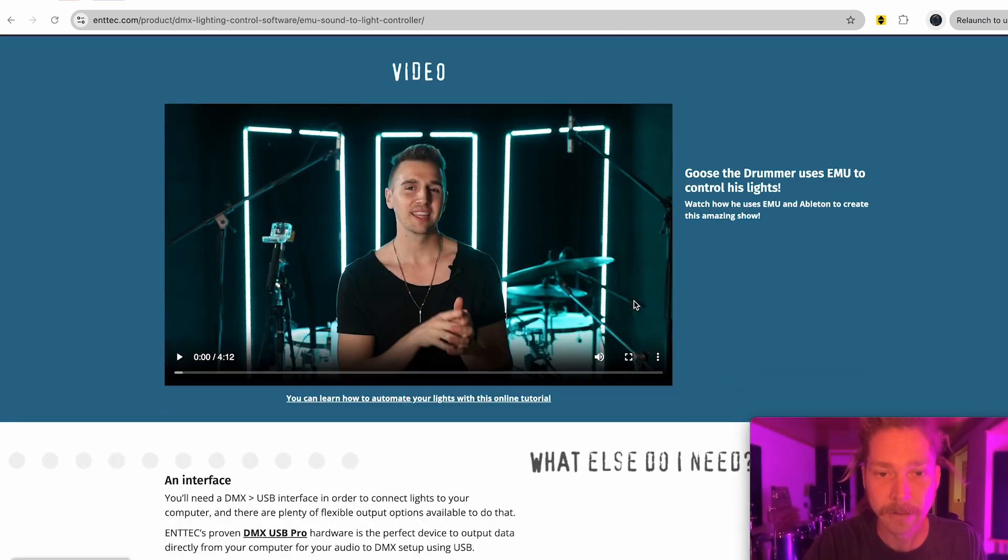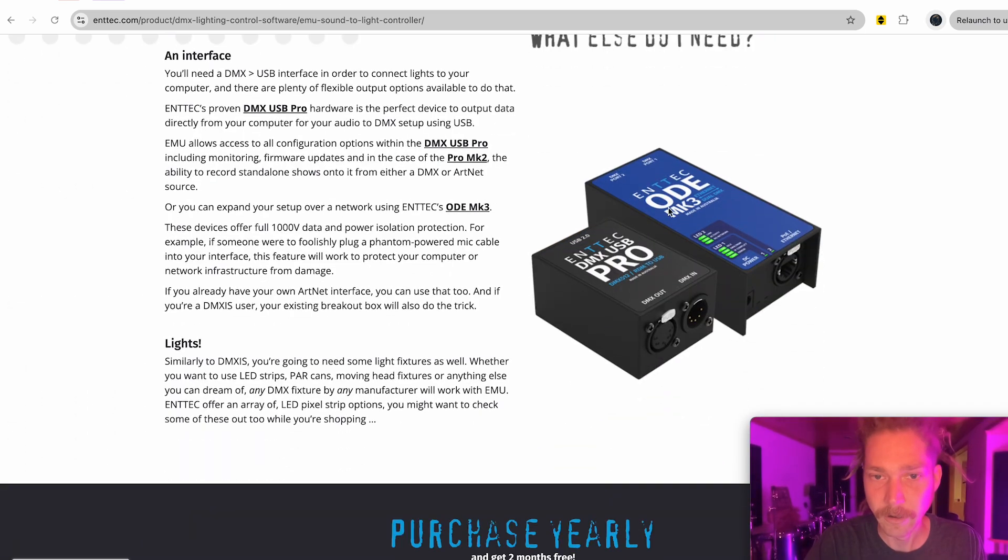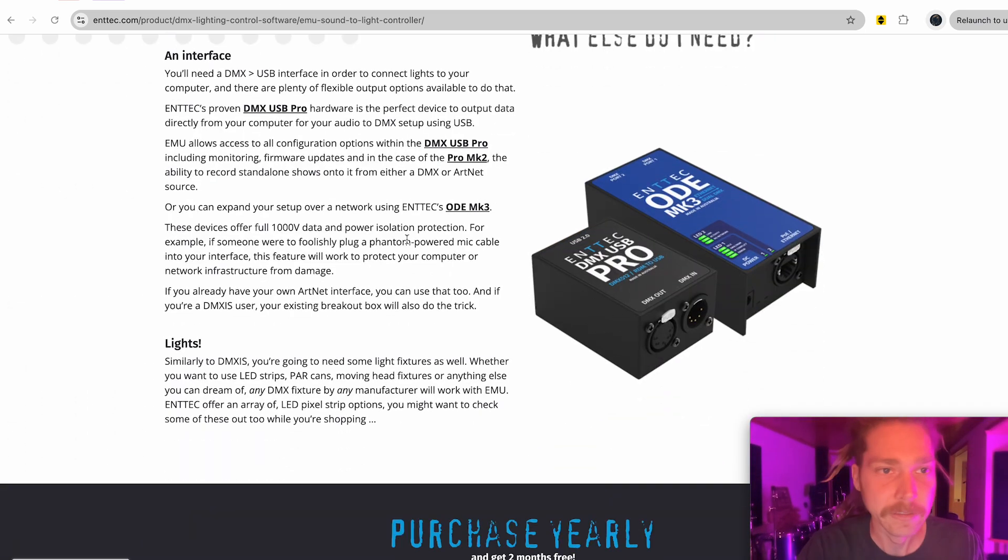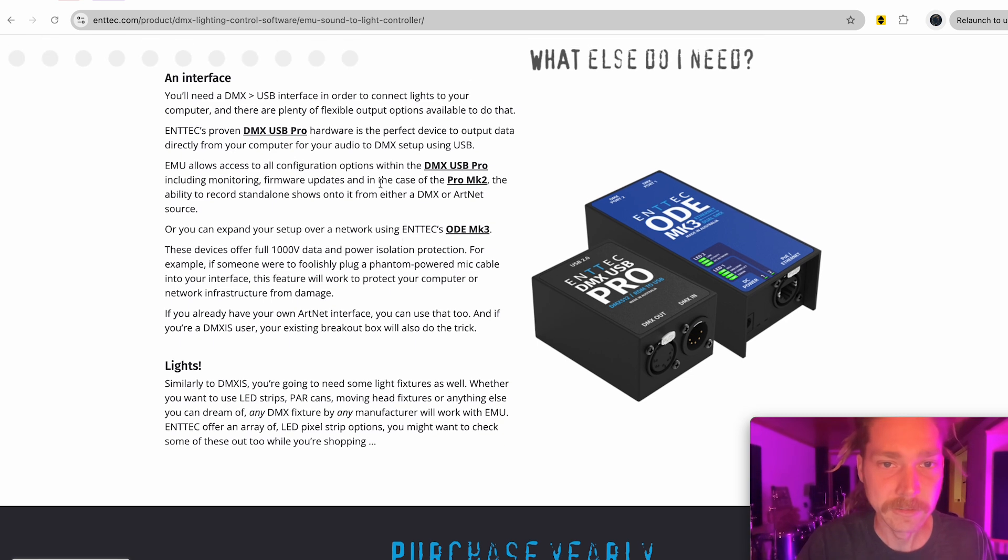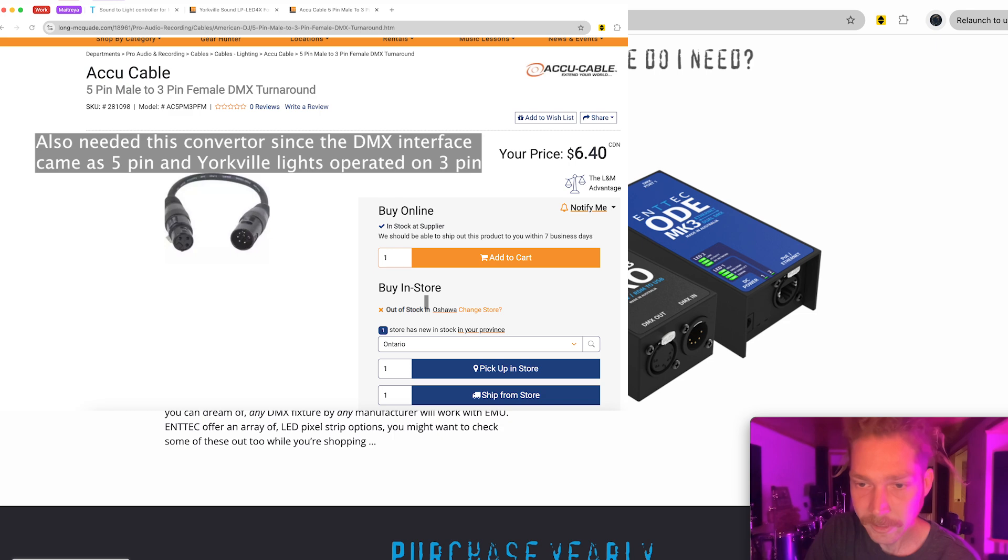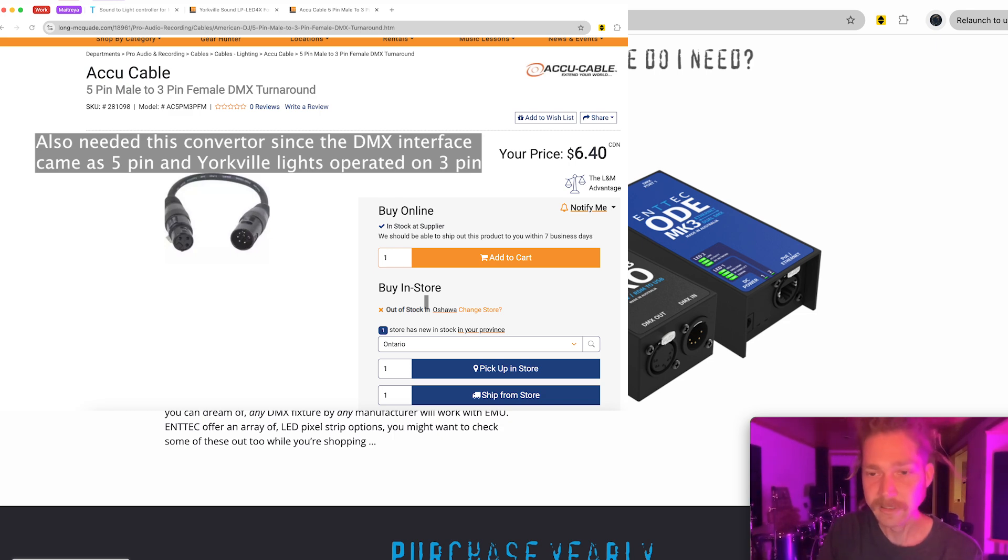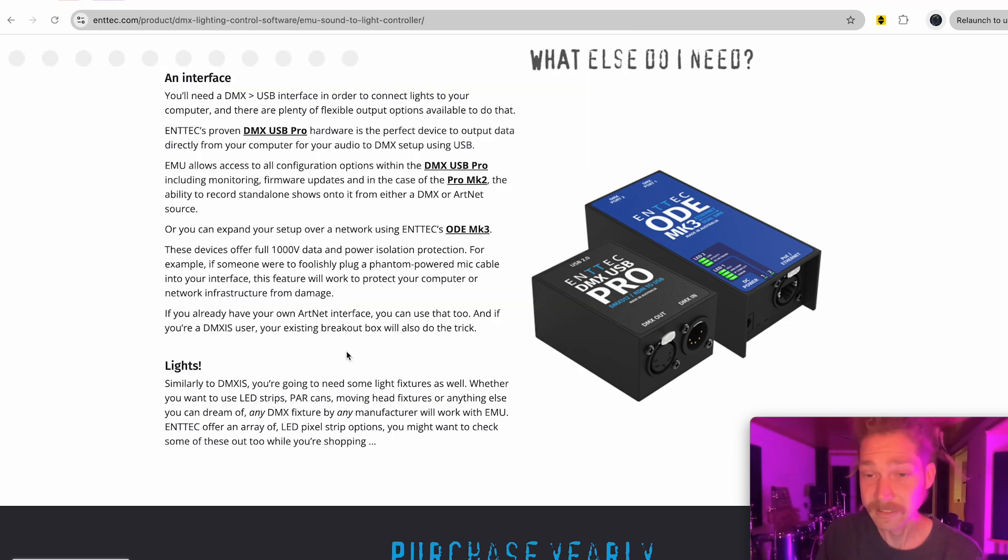You download that. The other thing you need is this piece of hardware. It's a DMX to USB converter. We have that in a rig with our audio interface and this DMX converter.